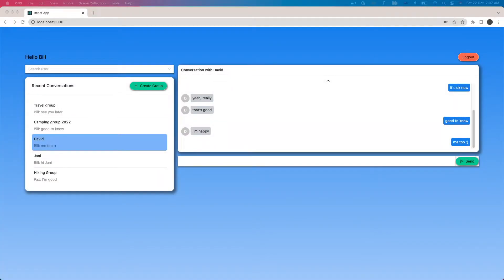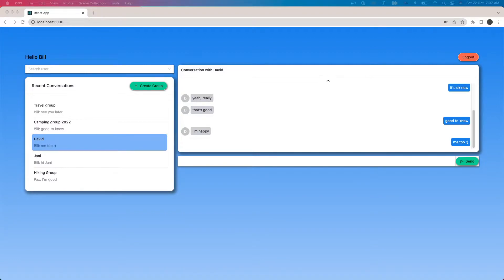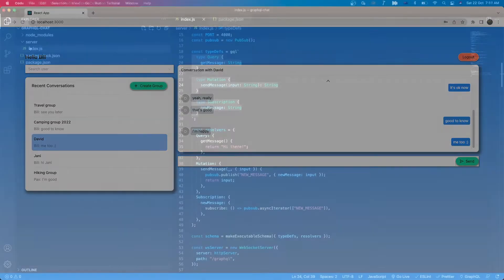Hello my friends and welcome back to DavidMedia. In the last video we had an overview of our project and done some initial setup. In this video, we will implement the authentication model and let's start with register user.